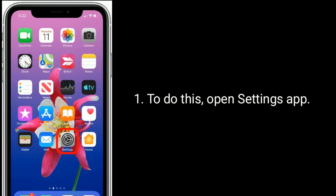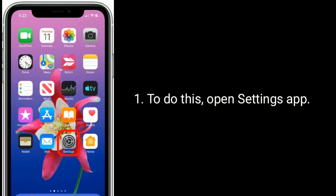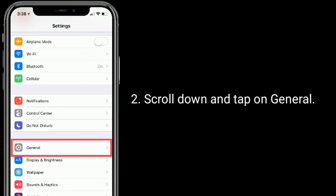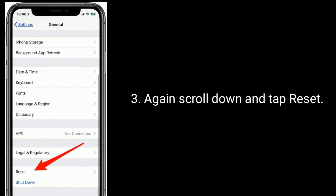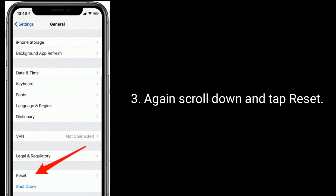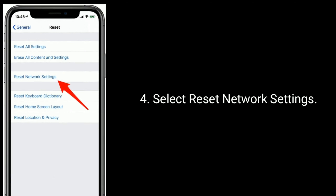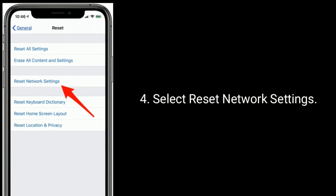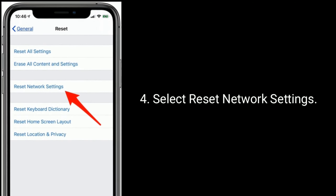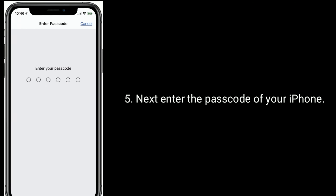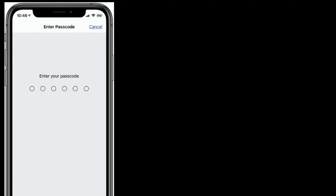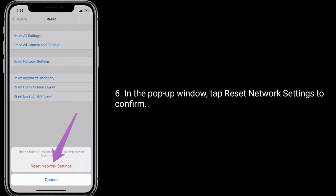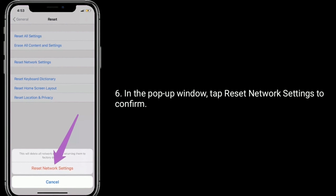To do this, open the Settings app. Scroll down and tap on General. Again scroll down and tap Reset, then select Reset Network Settings. Next enter the passcode of your iPhone. In the pop-up window, tap Reset Network Settings to confirm this process.